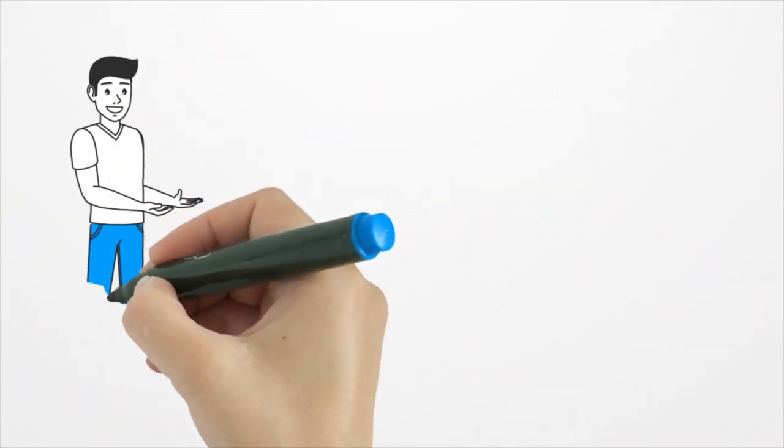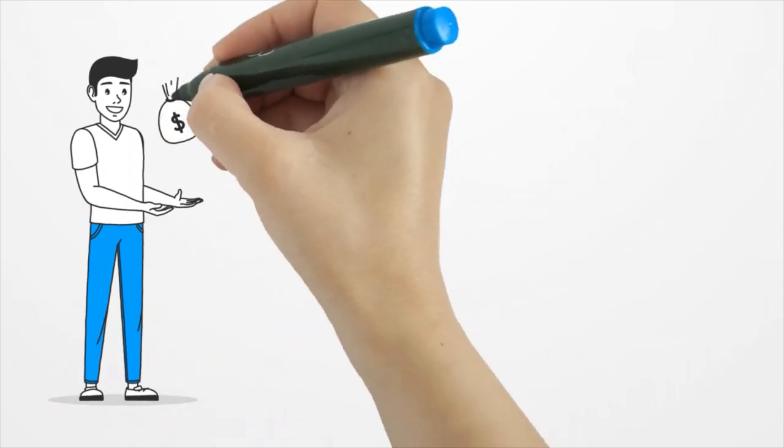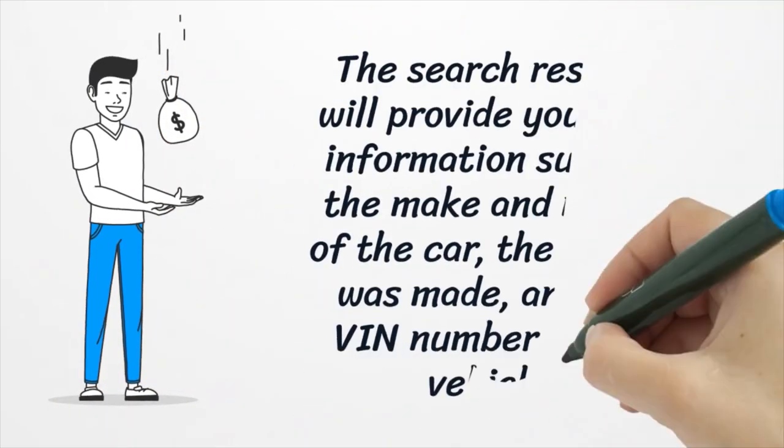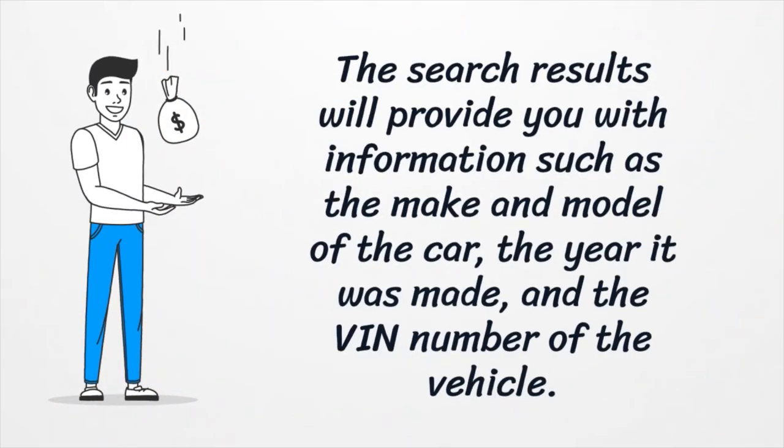The search results will provide you with information such as the make and model of the car, the year it was made, and the VIN number of the vehicle.